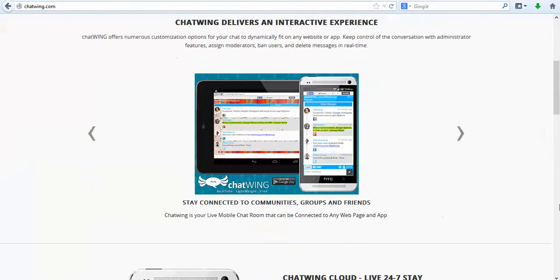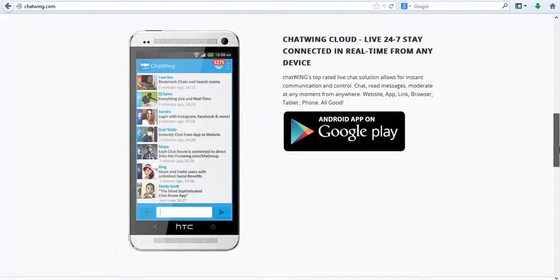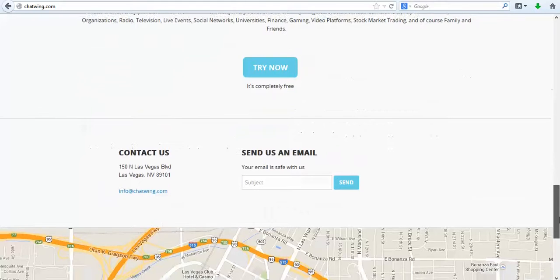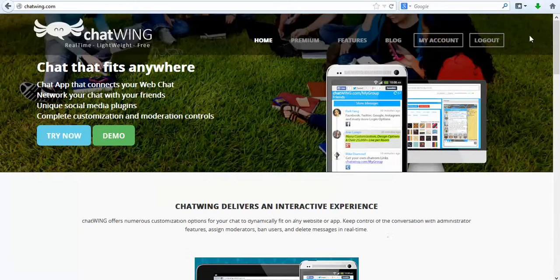Chatwing is a cloud chatroom software that allows you to create and customize your own chatroom and put it on any website, blog, and mobile app.